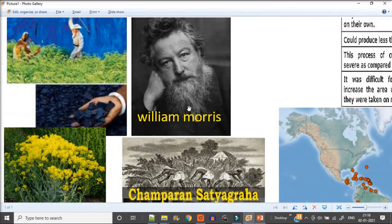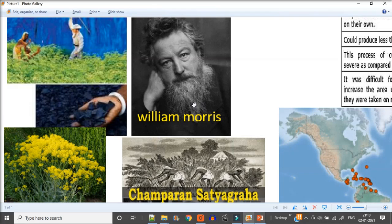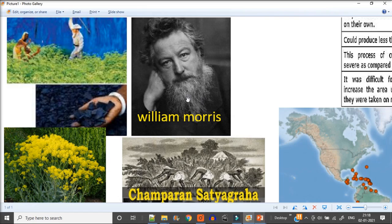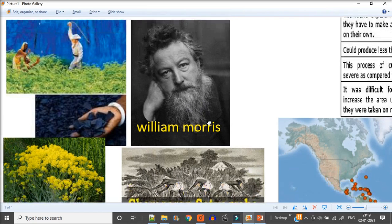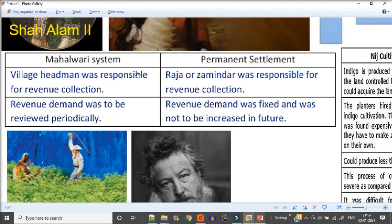And this is William Morris, and there is a comparison in your book that indigo, he used indigo to make his famous artistic work. Okay guys, thank you, bye.